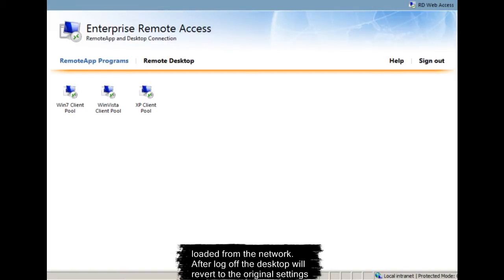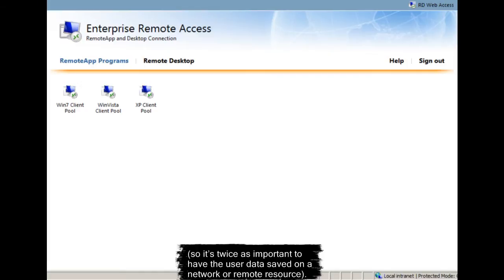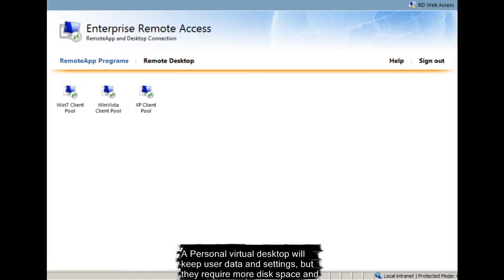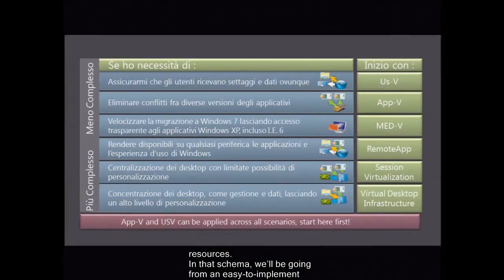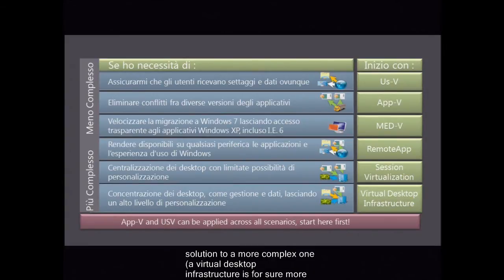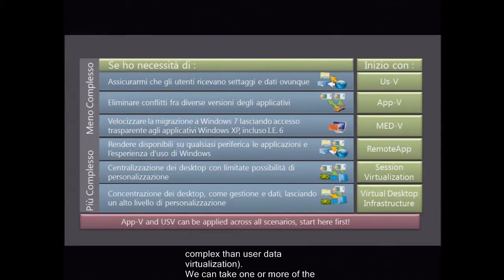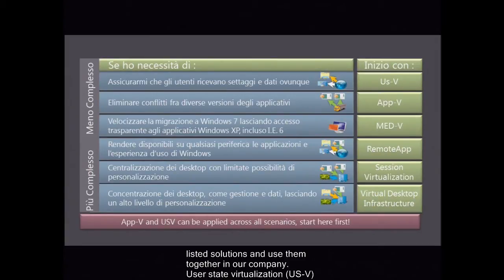After log off, the desktop will revert to the original settings, so it's twice as important to have the user data saved on a network or remote resource. A personal virtual desktop will keep user data and settings, but requires more disk space and resources. In that schema, we'll be going from an easy-to-implement solution to a more complex one. A virtual desktop infrastructure is for sure more complex than user data virtualization. We can take one or more of the listed solutions and use them together in our company.